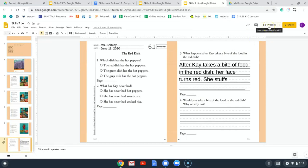Number three: what happens after Kay takes a bite of the food in the red dish? After Kay takes a bite of food in the red dish, her face turns red. What does she stuff in her mouth so that she cools her mouth down? You're right — she stuffs ice cubes in her mouth to cool it down.